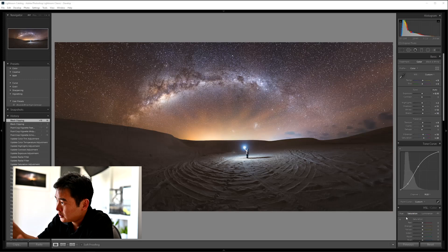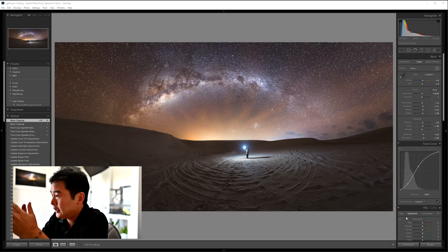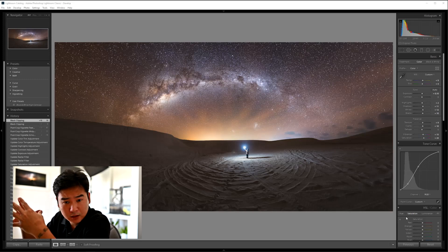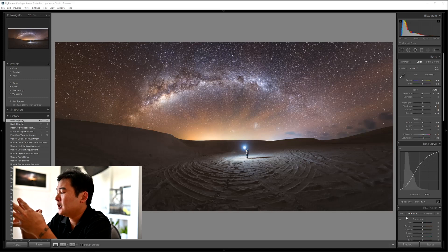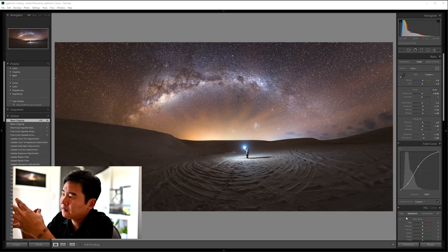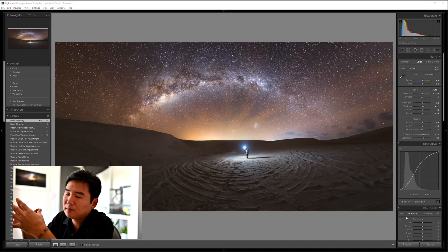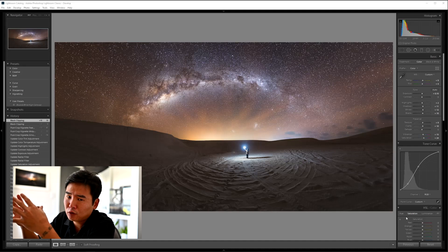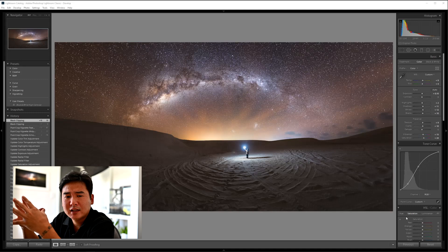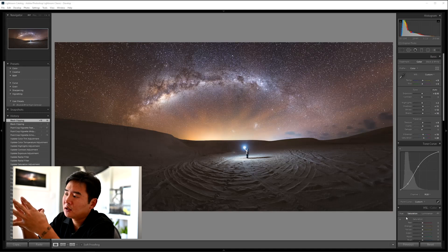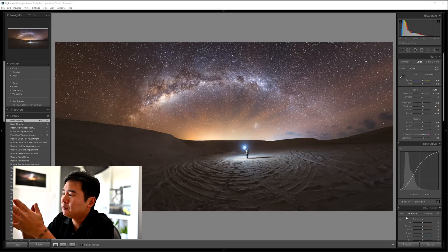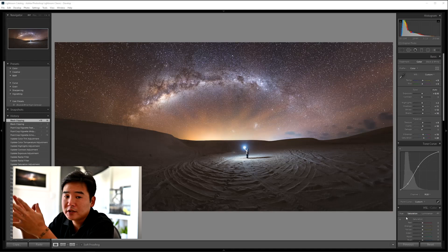The image that we'll be working on today is an image that I took out of Lancelin Sand Dunes I believe in 2017. And this is a 48 image panorama taken with a Nikon D750 and a Sigma 24mm f1.4 art lens. This was taken at about 7:30 PM that night during the heart of winter. So the sun had just set about an hour, hour and a half before this image was taken.